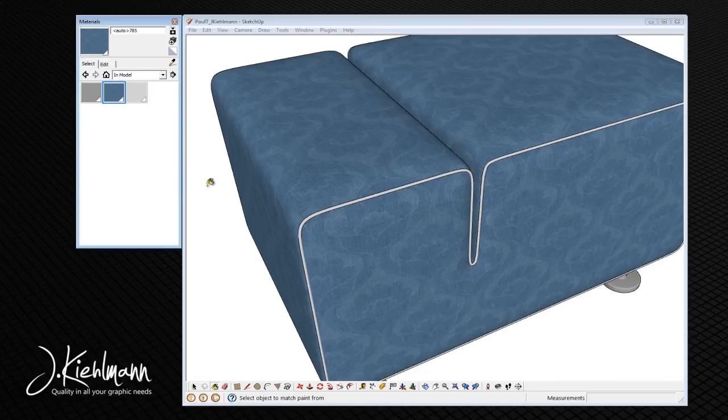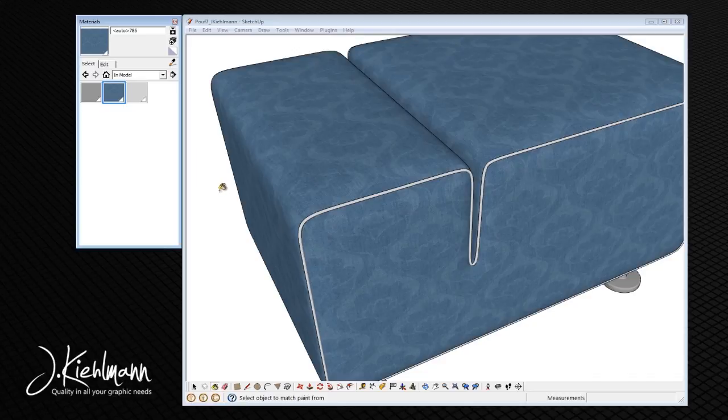I hope this video was useful and I'm making another video on how to make a robot in SketchUp. Sketch you later.